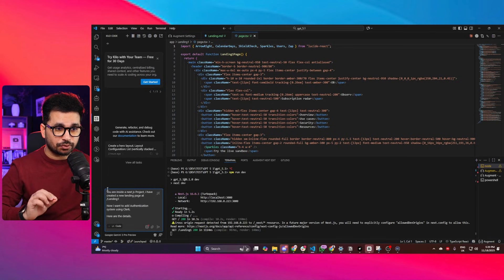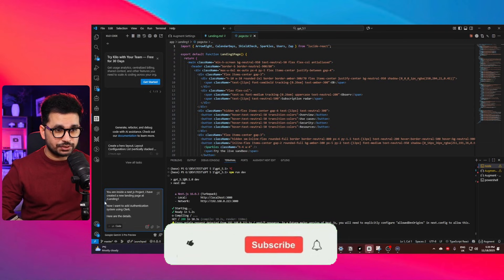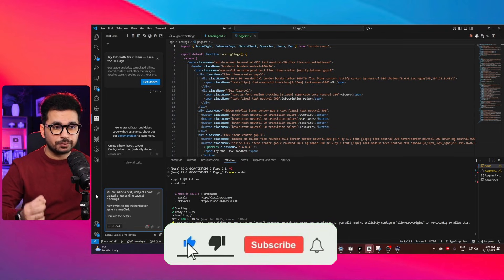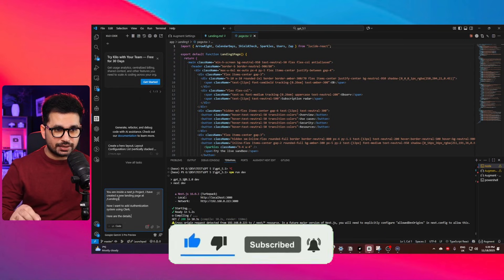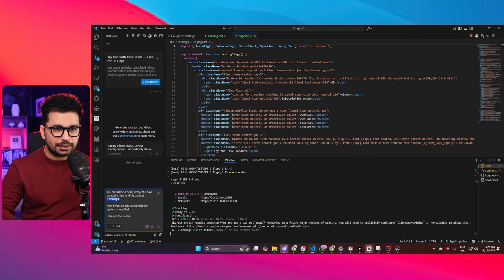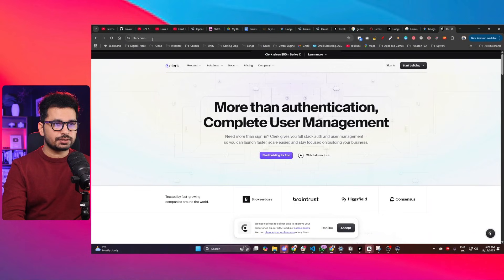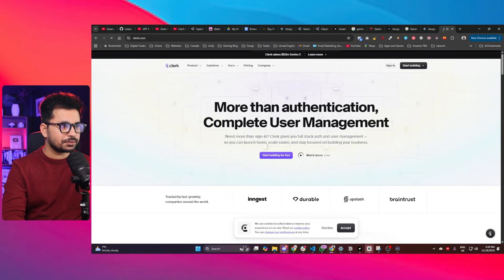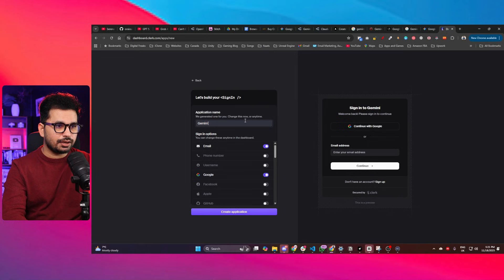The first feature I want to add is an authentication system using Clerk. My prompt states: 'You are inside the Nexus project. I have created a new landing page at slash landing one. Now I want to add an authentication system using Clerk.' I'll then provide the details from Clerk's documentation.